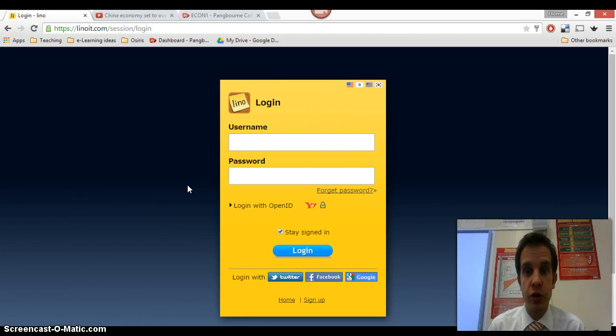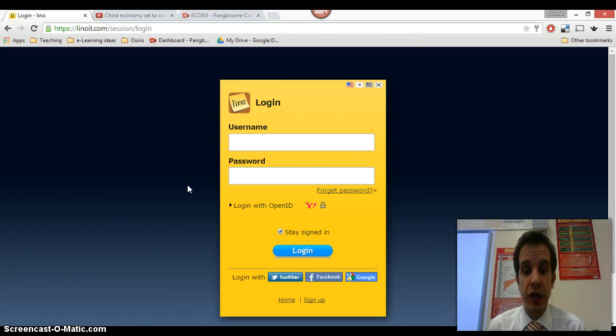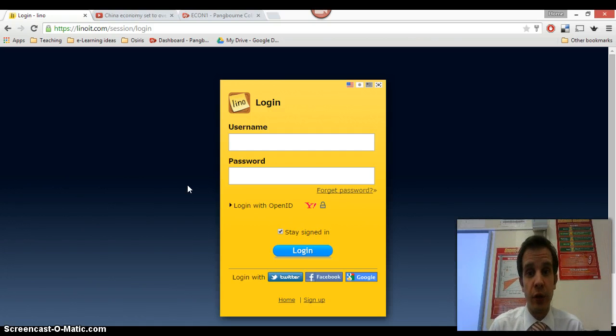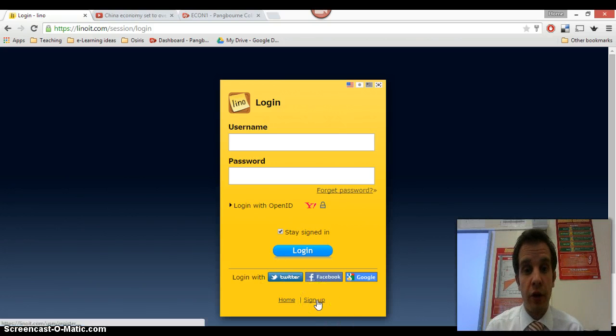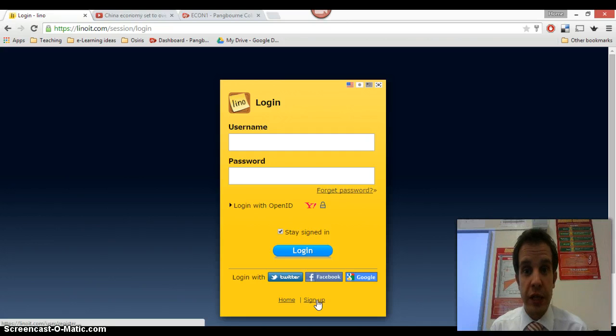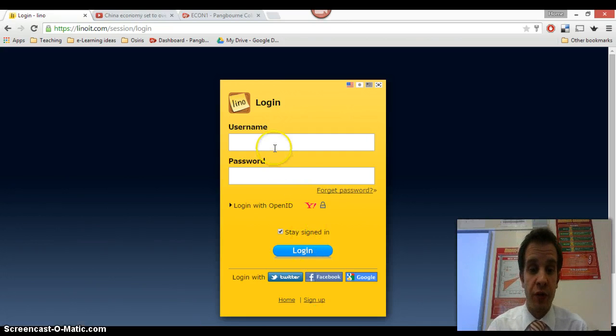So anyway, when you go to LinoIt, you are confronted with the usual sort of login screen like this. You can link it to Twitter, Facebook, Google, if you have those accounts and want to do that. Otherwise, you can click sign up at the bottom here, and it's the usual sort of routine, adding an email address, username, password, that sort of thing.